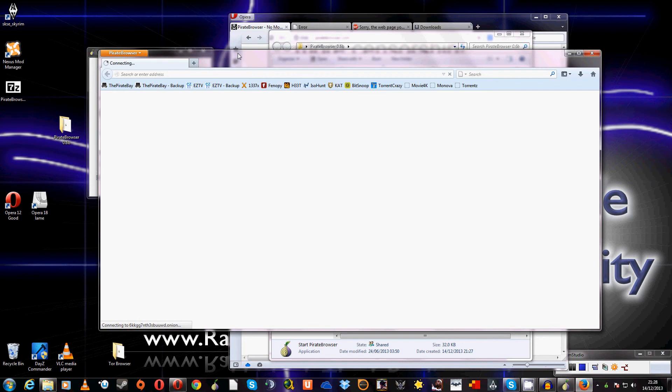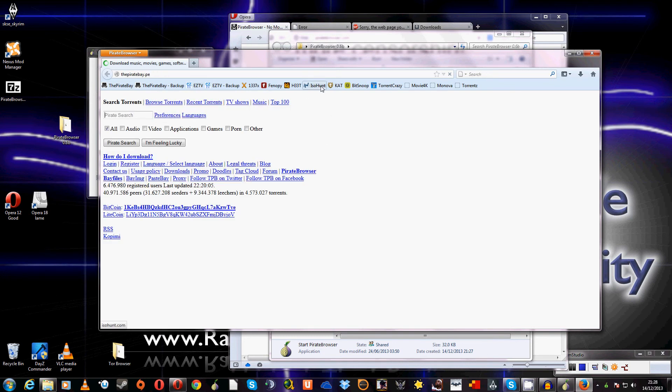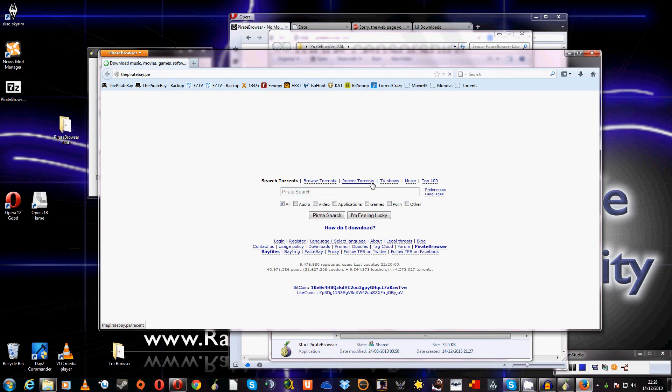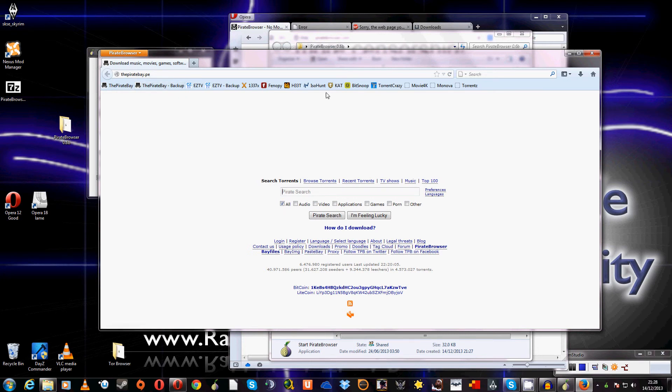PirateBay, EZTV, Fennepi, formerly Isohunt which has now unfortunately disappeared. So here we are - look, the PirateBay. Oh, look. Of course, it features the most current version of their server, as well as their backup in the Onion network, in the Onion router network, with many of the websites that have been blocked here in the UK. So feel free to go and use this.